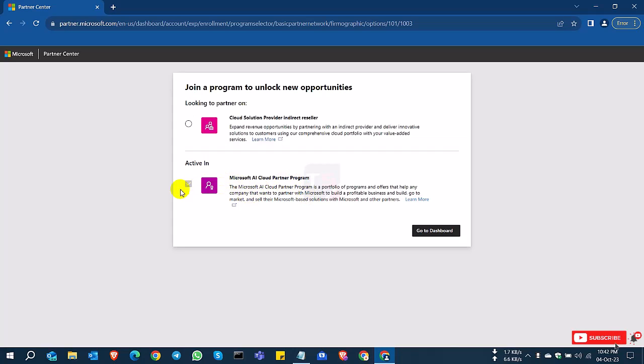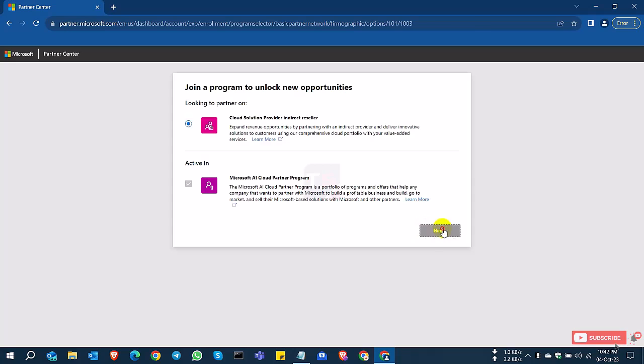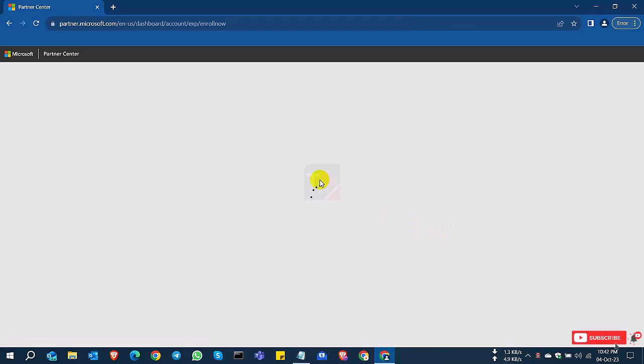The second one is complete and the first one needs to be applied for reseller. I'll select the first one. Previously I selected the second one for Microsoft Partner Program. Now I'll select Reseller and click Next.